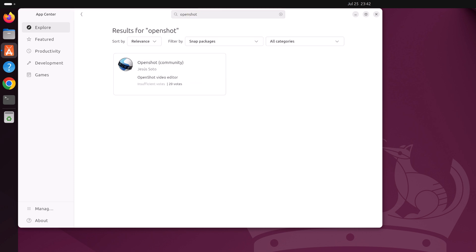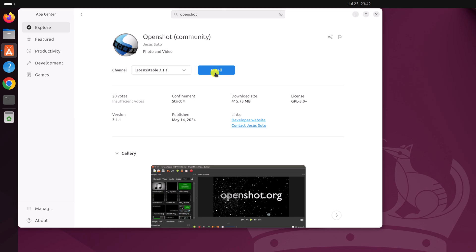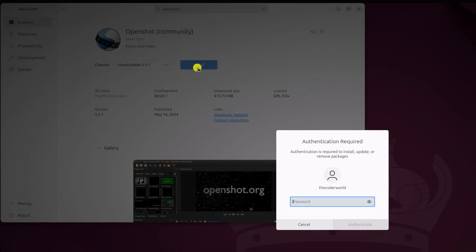From the search result, select the application. Now click on install button.